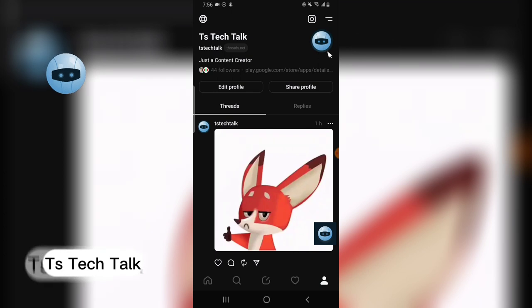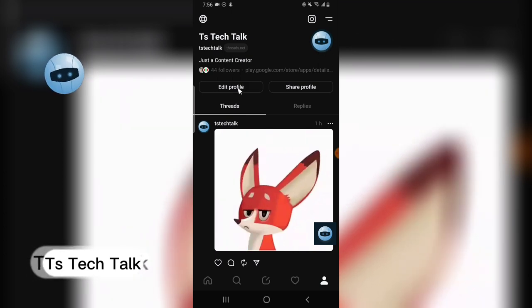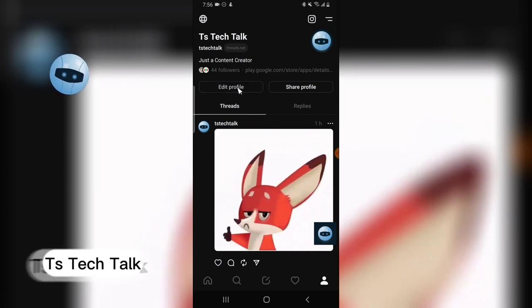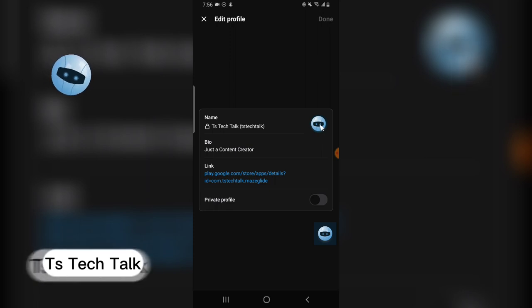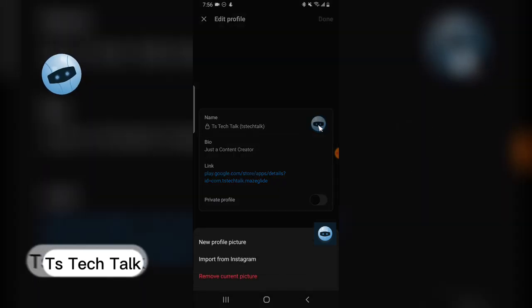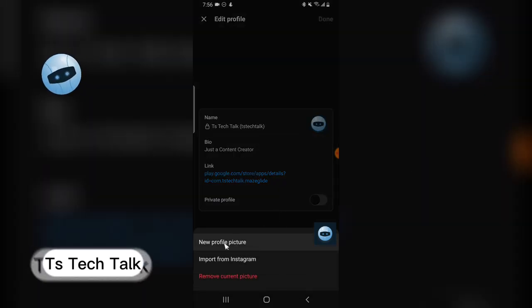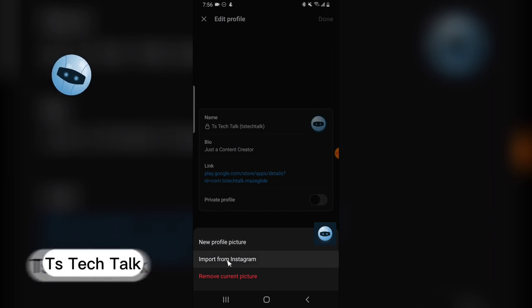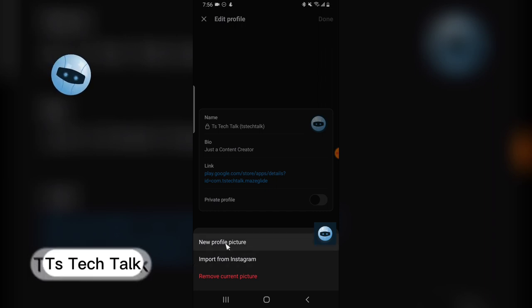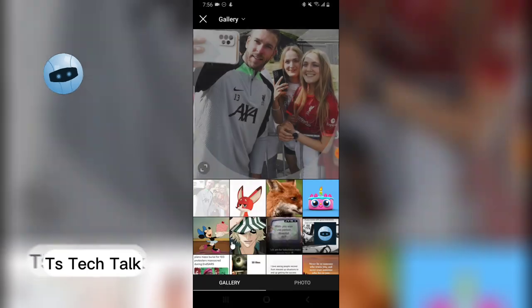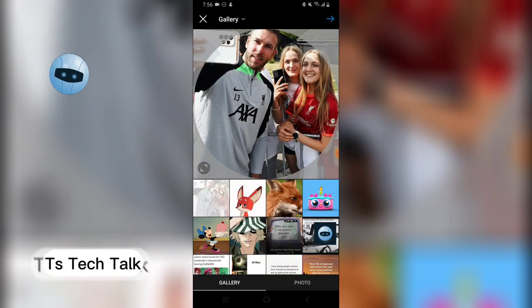So to change your profile image, all you need to do is click on 'Edit Profile'. From Edit Profile, you can click on the profile icon or the profile image, and then you'll see options to import from Instagram or to upload a new picture.